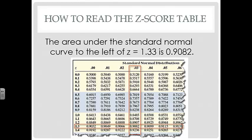Where the row of 1.3 and the column of 0.03 intersect, we find the area under the curve to the left of Z = 1.33, which is 0.9082. So there is about a 91% chance that a randomly selected individual would have a Z-score of 1.33 or less.